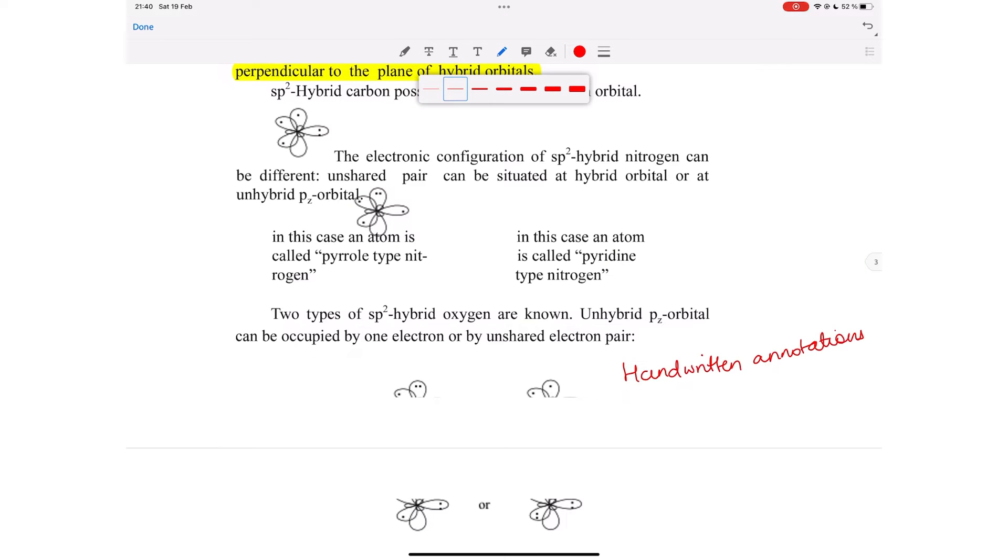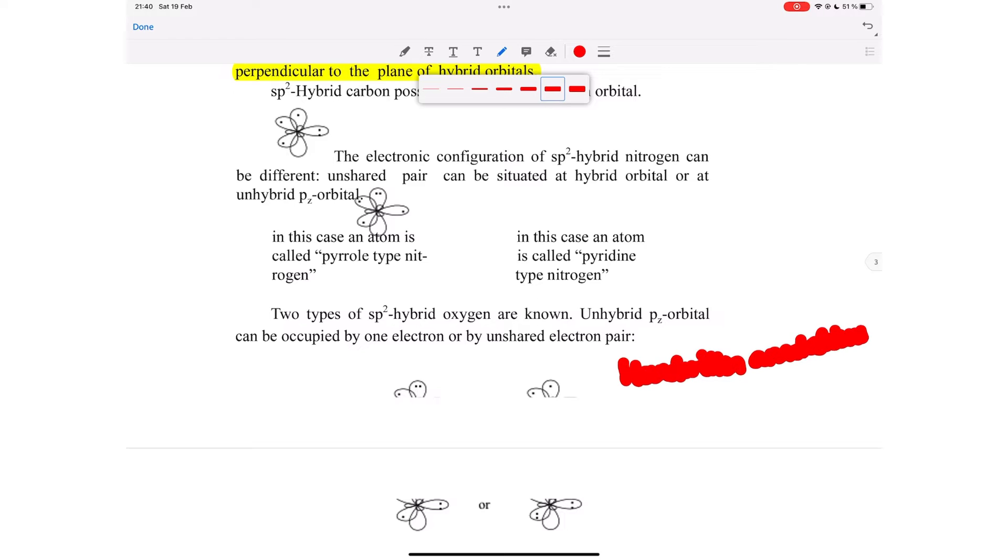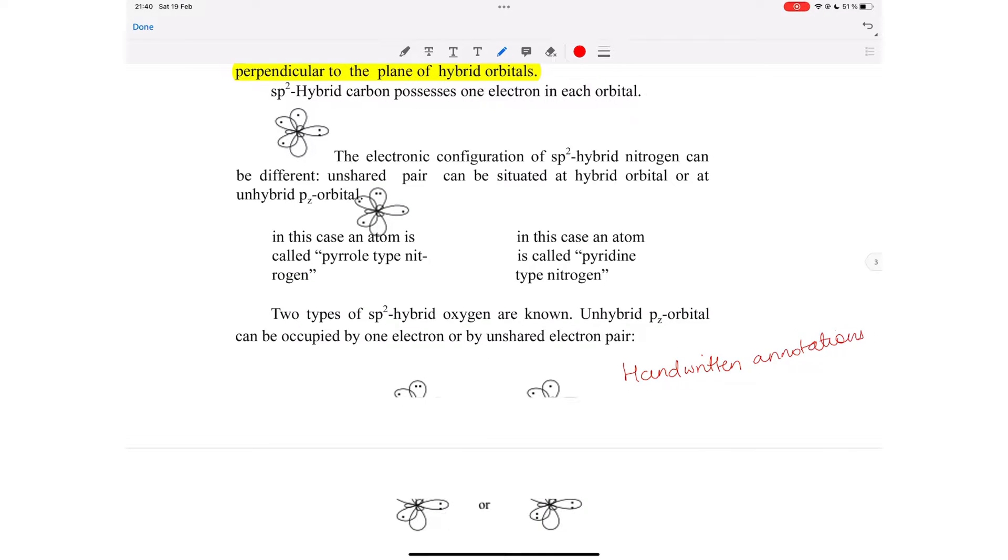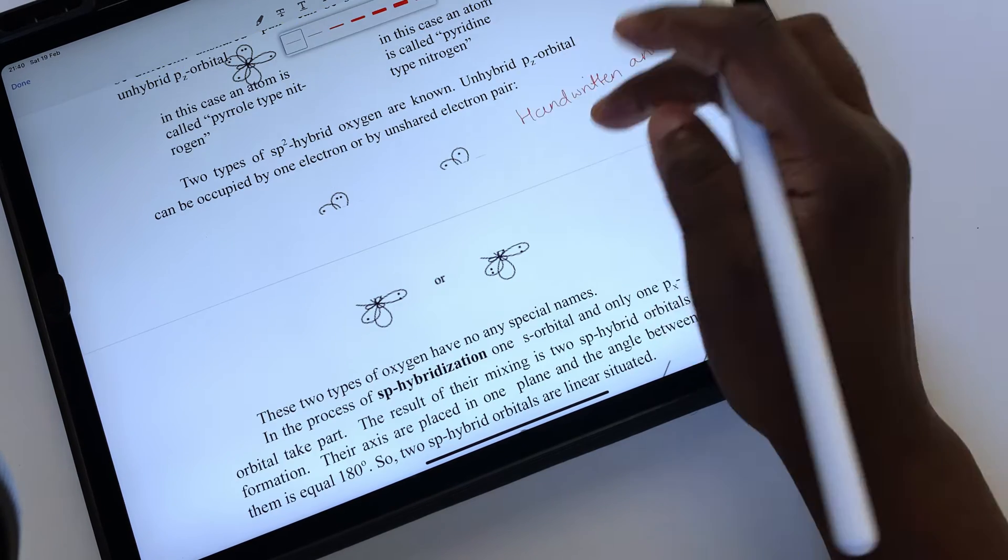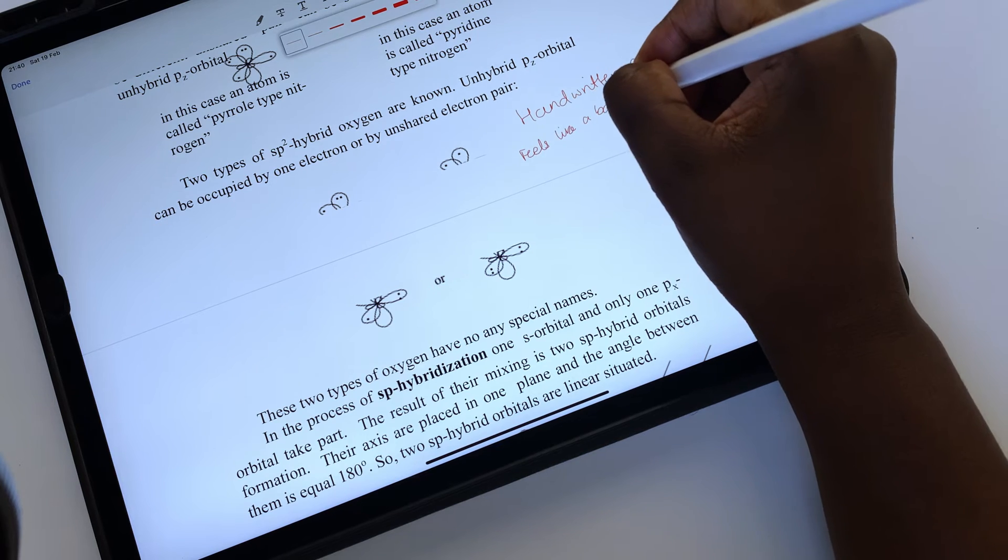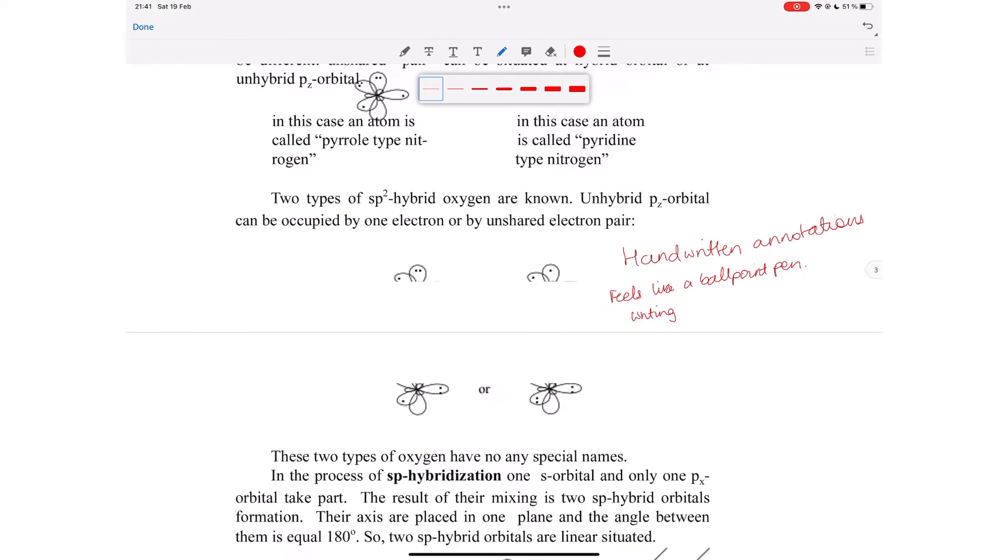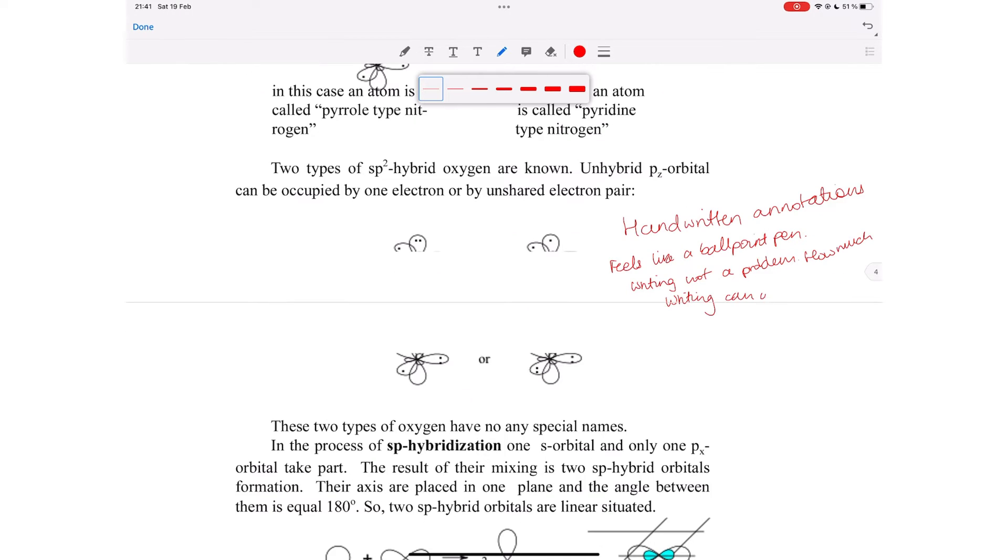For handwritten annotations, the application has seven fixed pen sizes. The pen tool feels like a ballpoint pen. Handwriting feels smooth and pleasant. It has certainly improved over the years.